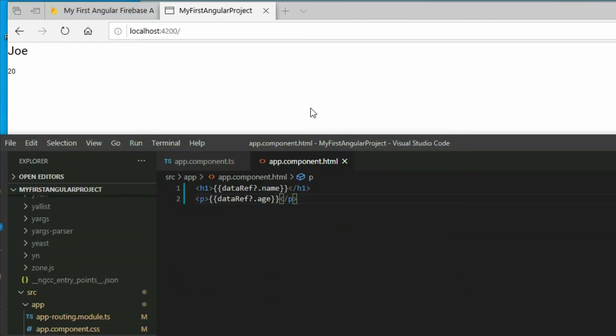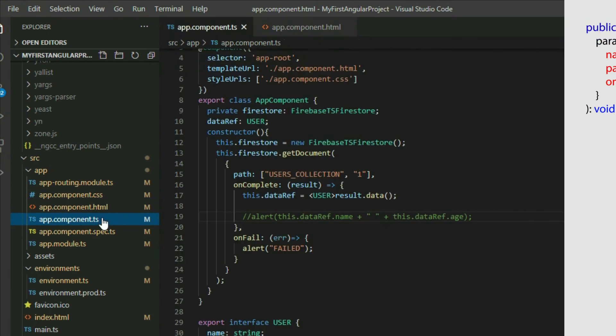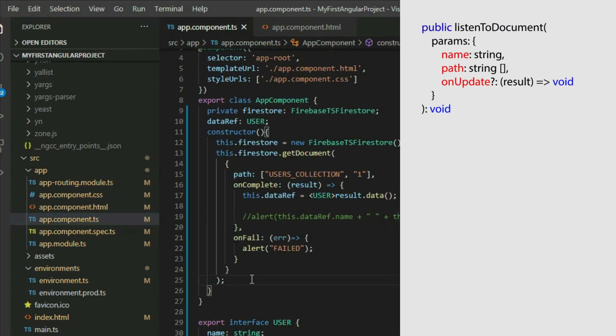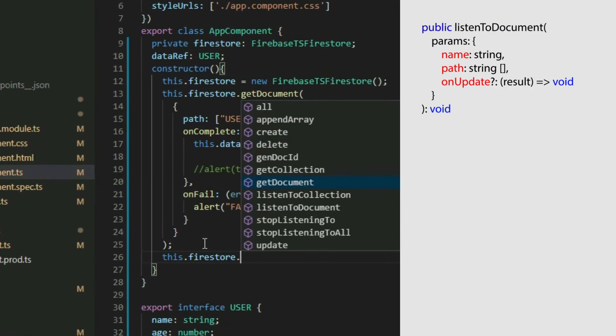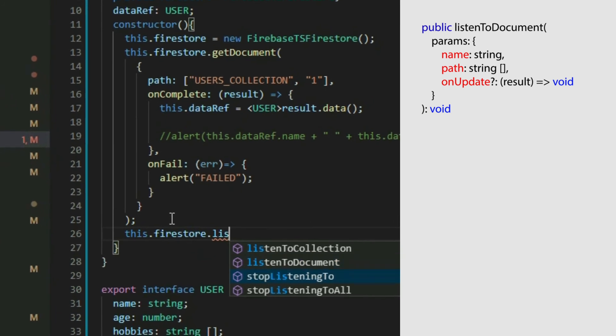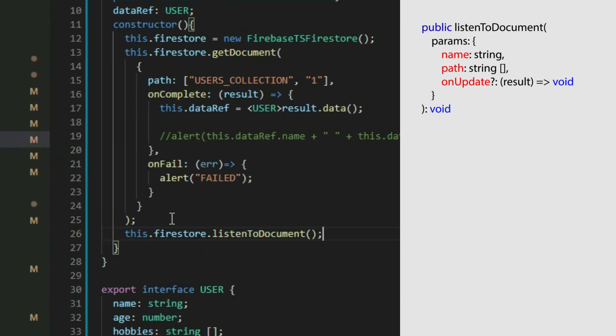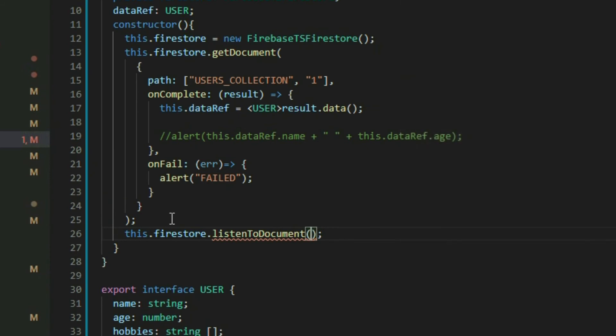The Firebase TS Firestore class comes with a method called ListenToDocument. The method will attach a listener object to a document and detect if any changes are made to it. This way, we can get the most updated information from our document without the need to refresh the page.